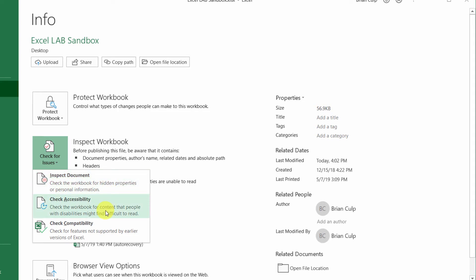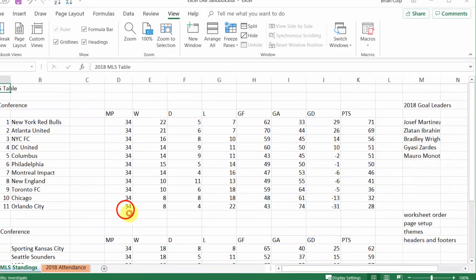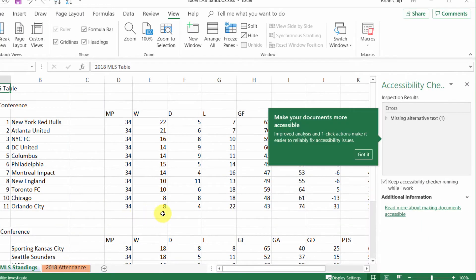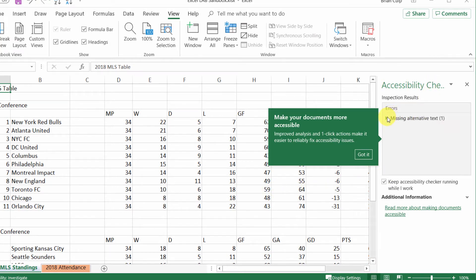In terms of accessibility and compatibility, first let's look at accessibility, checking the workbook for content that people with disabilities might find difficult to read. So if I give this a click, it will do an accessibility check here and will show me any errors.